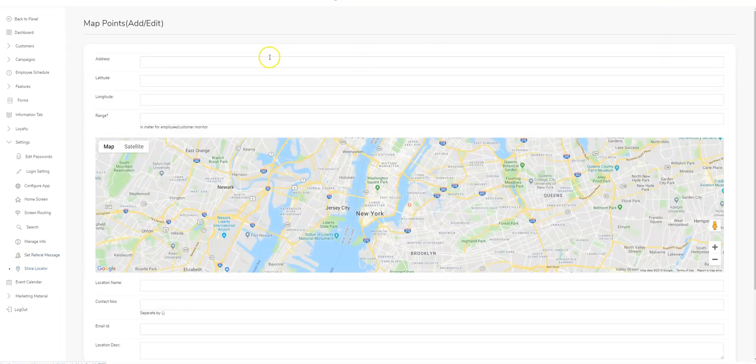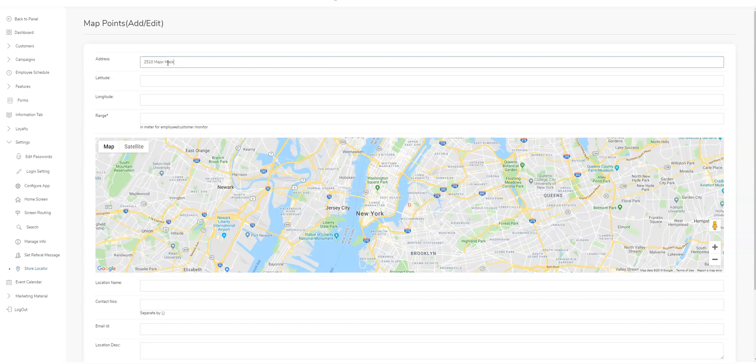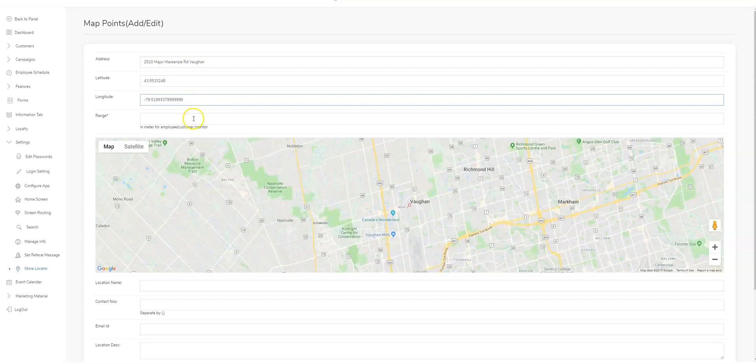Under address, this is where you put in your address, and it pops up right there.